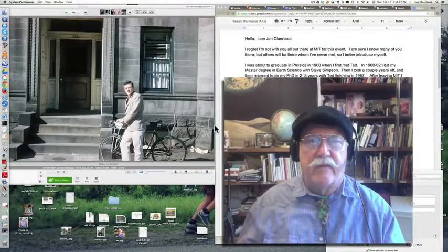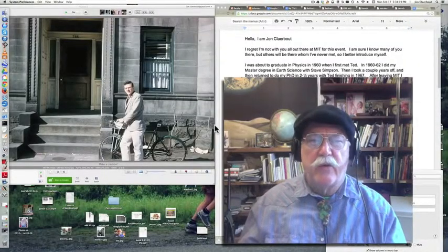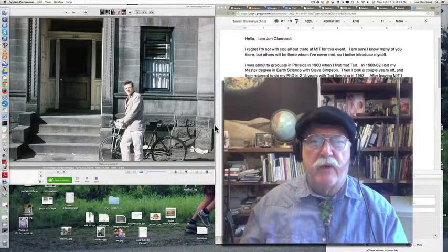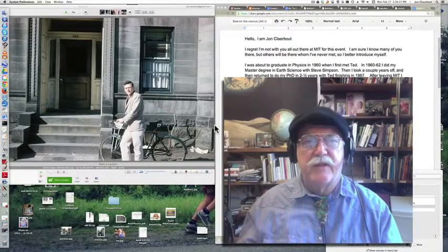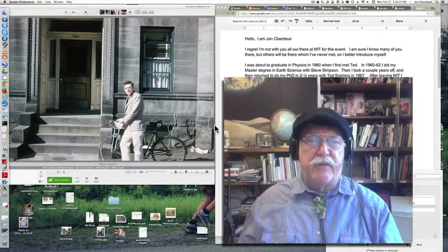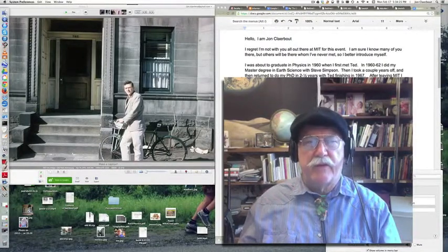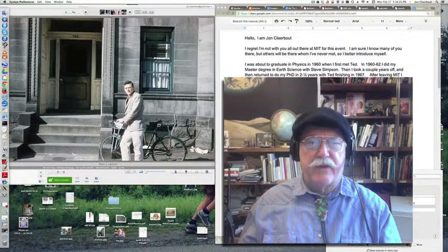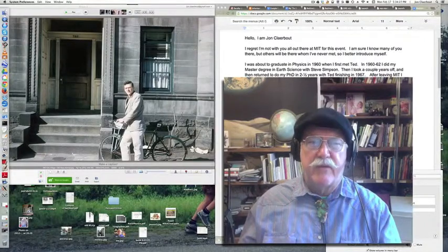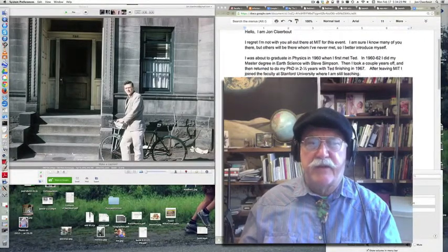Hello, I am John Clarebout. I regret I'm not with you all out there at MIT for this event. I'm sure I do know many of you out there, but there will be others whom I've never met, so I better introduce myself.